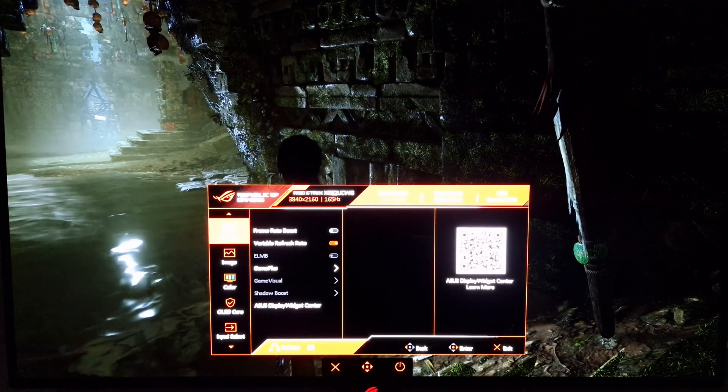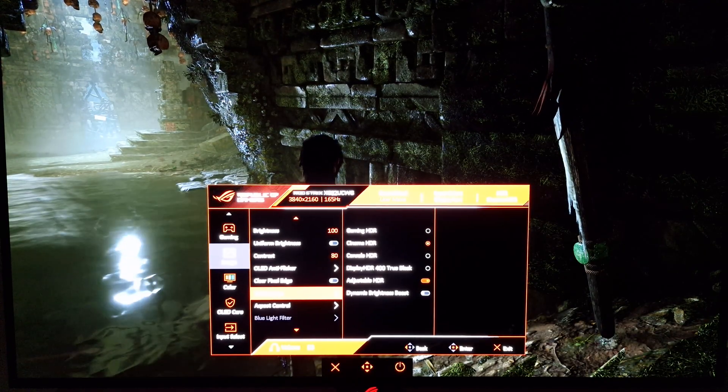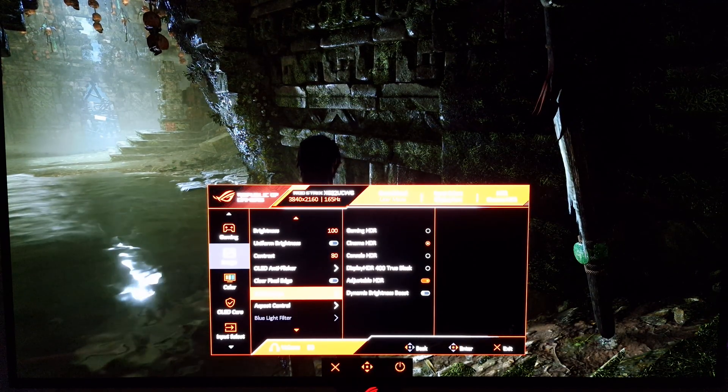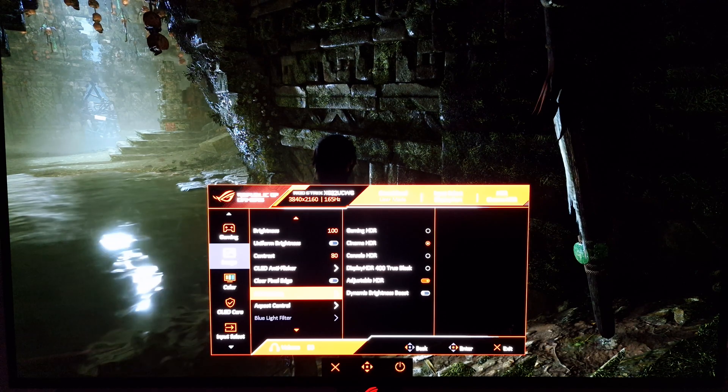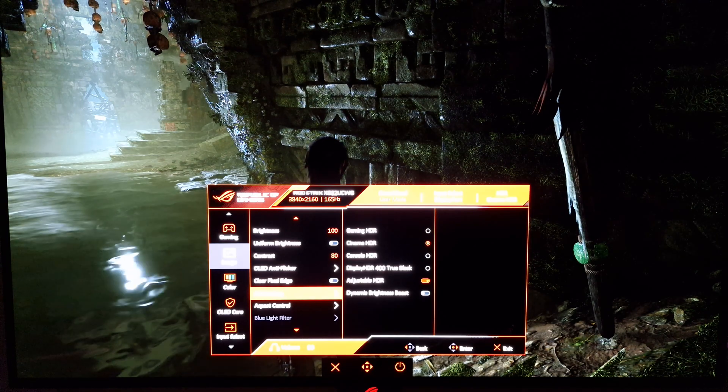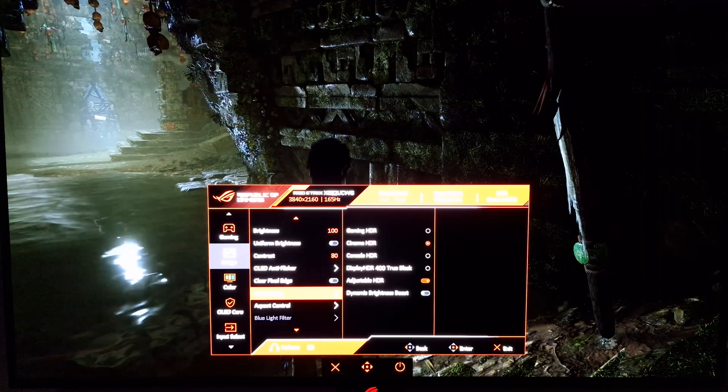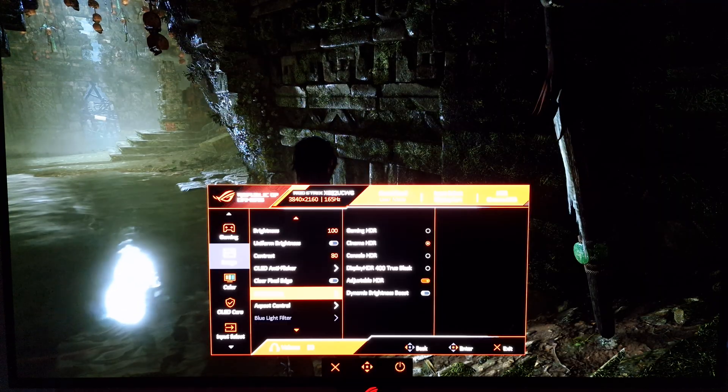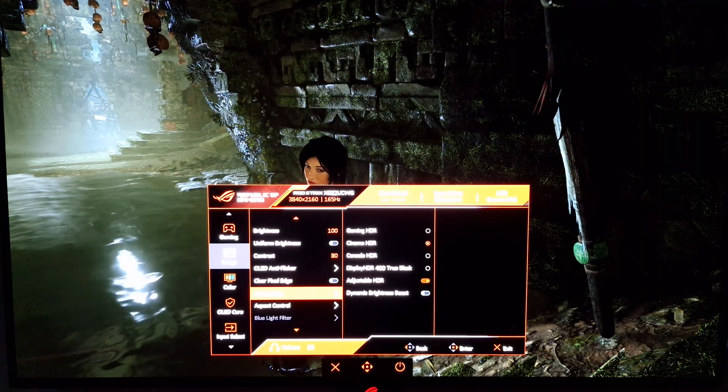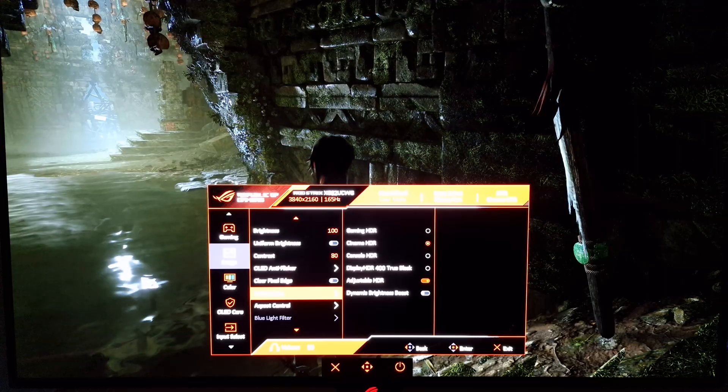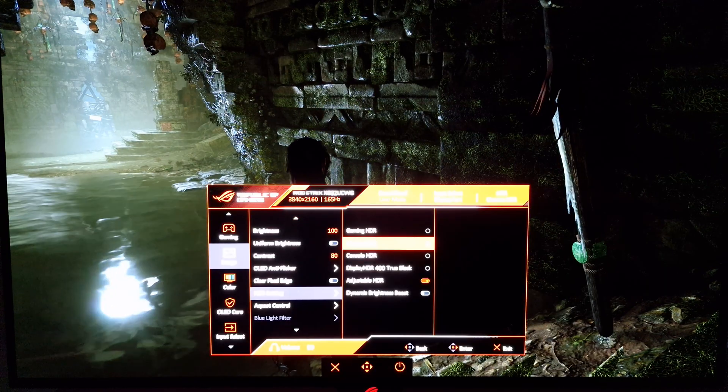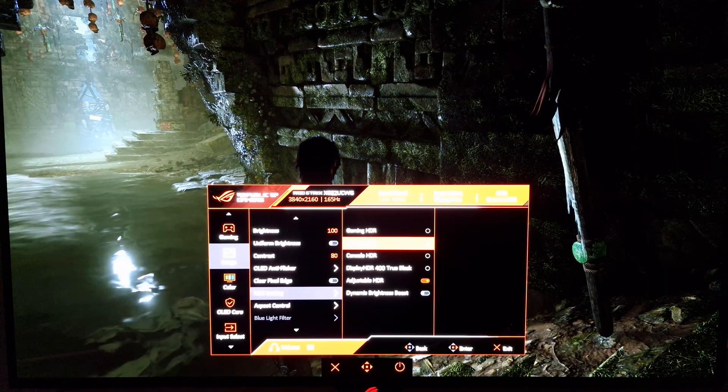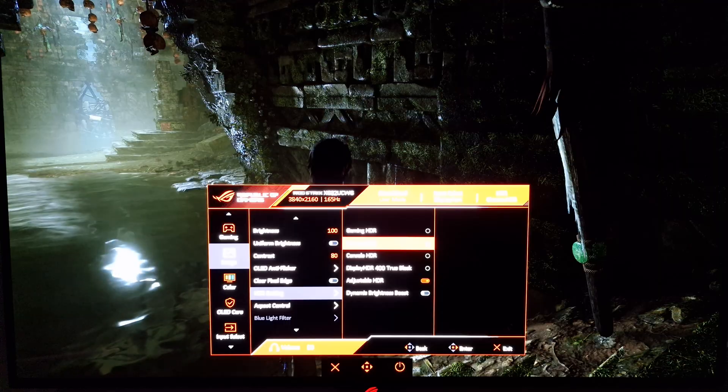So to recap, my preference for a high brightness HDR experience is cinema HDR, adjustable HDR enabled, brightness set to 100, and if you need to make slight adjustments to the color channels on your unit you can do that. Just make sure they're not extreme adjustments as you will be reducing your brightness if you do that. But some people will prefer that display HDR 400 true black mode.